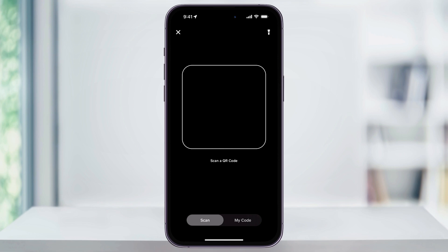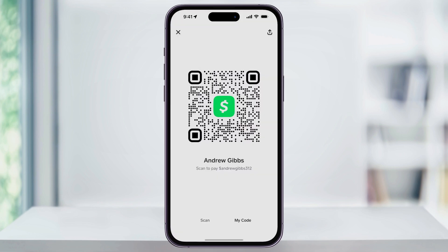Next to that, you have My Code. Choose this, and then you'll see your own custom QR code. This is what you'll show to the other user, who can then use Scan on their device to quickly scan and pay you.